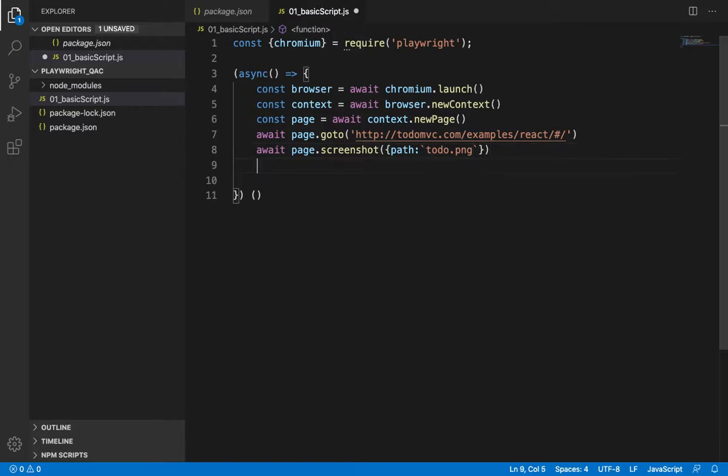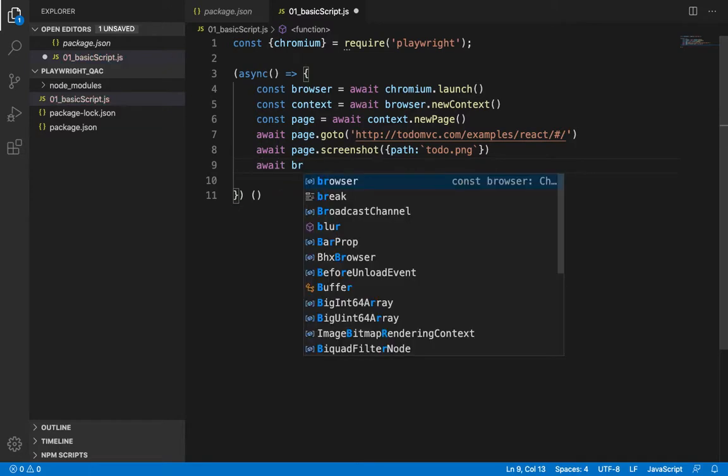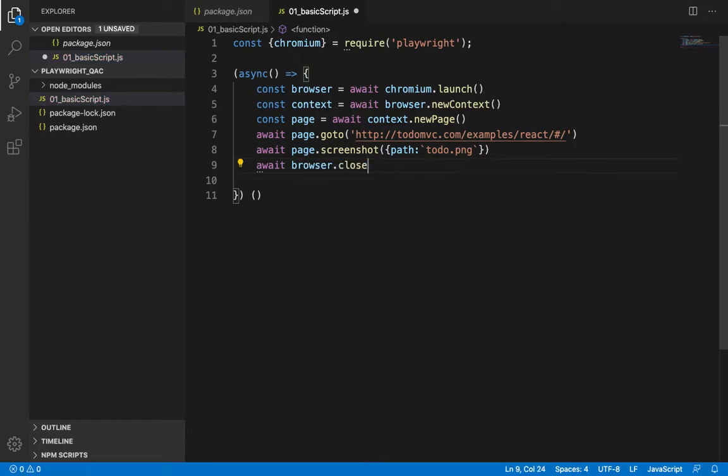So, that means we want the screenshot to be named as todo.png, and be placed at the project root directory. And finally, we'll close the browser. And there, we have our first basic script ready with us.